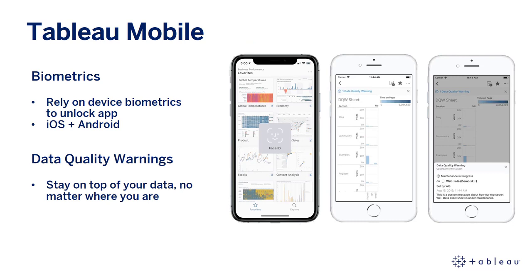Last on the list are our improvements to Tableau Mobile in 2019.4. You can now unlock the app using biometrics — use biometrics or device passcodes with long-lived OAuth tokens for an additional layer of security. Sign in once and then rely on biometrics or the device passcode to unlock the app. This is available for both iOS and Android. Lastly, you now have data quality warnings on Tableau Mobile, so stay on top of your data no matter where you are.